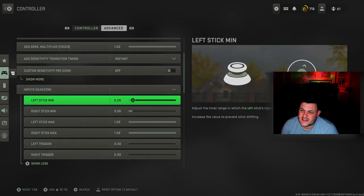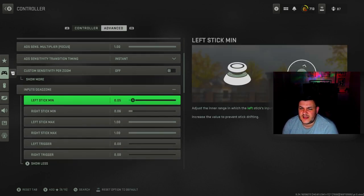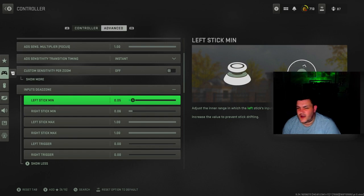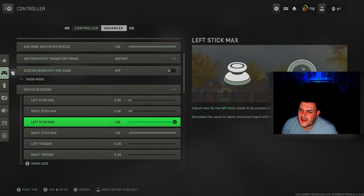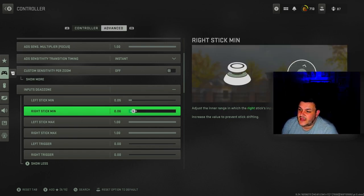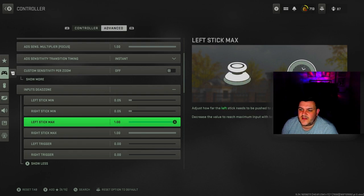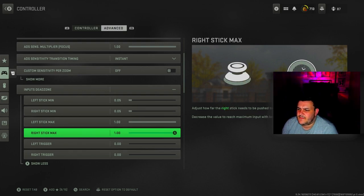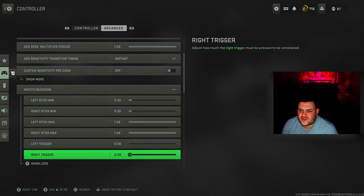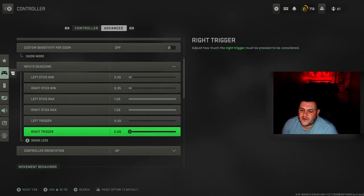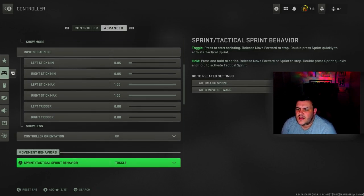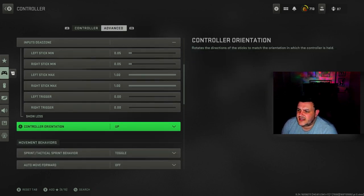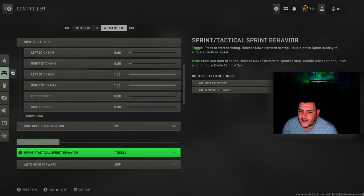For input dead zones I've got mine at 5.5. Obviously you want to get it as low as possible. I've got quite a lot of stick drift so that's why I have it like this. That one's at 6, should be at 5. For the triggers, bring them down as well because you want it to be as responsive as possible.